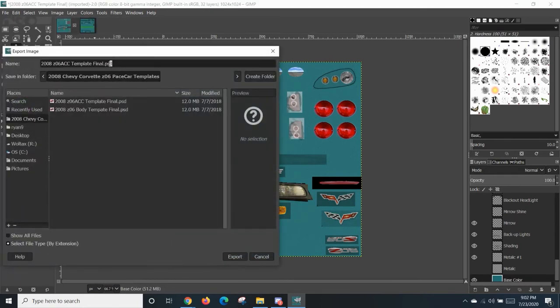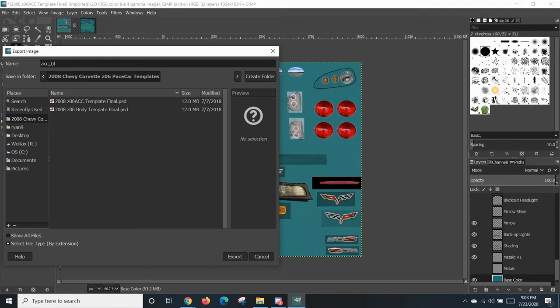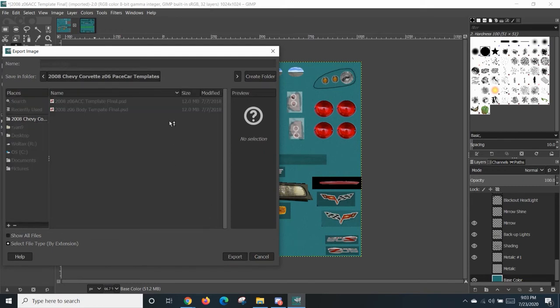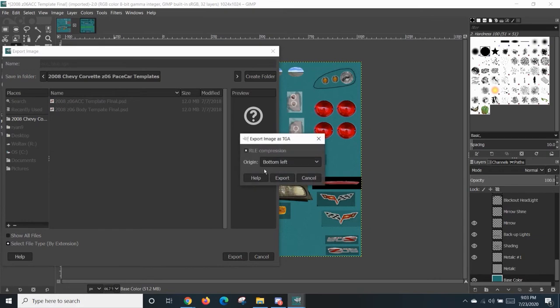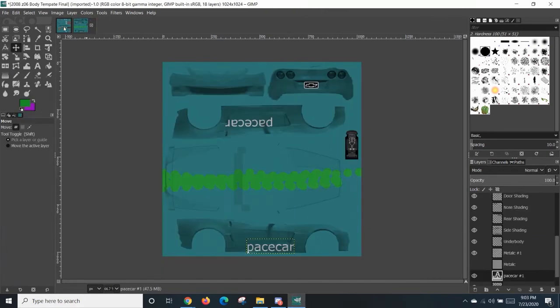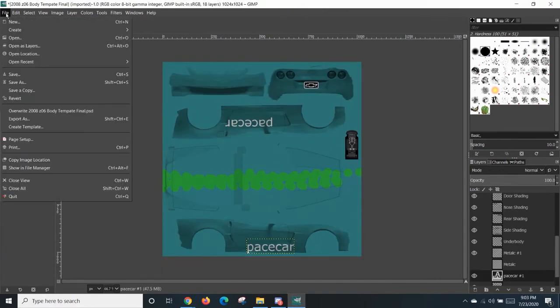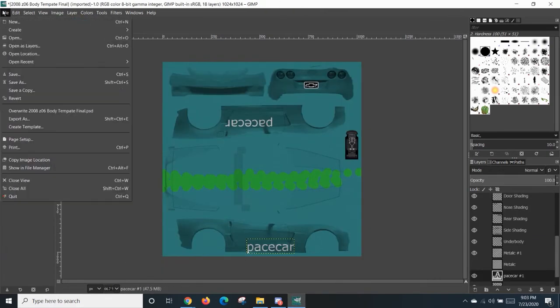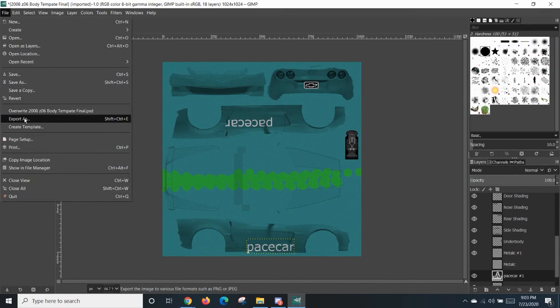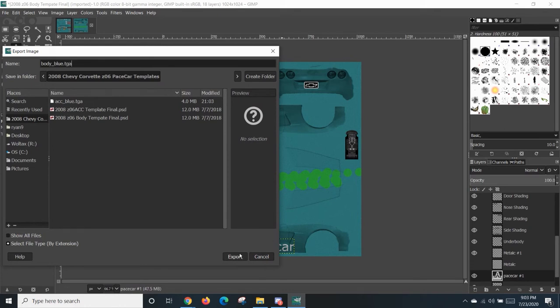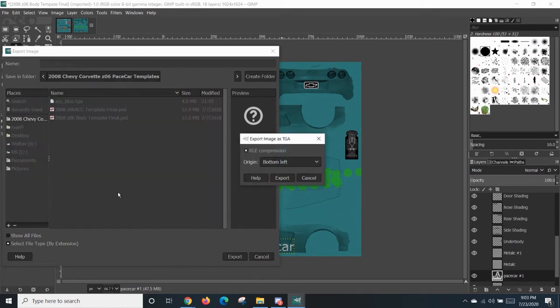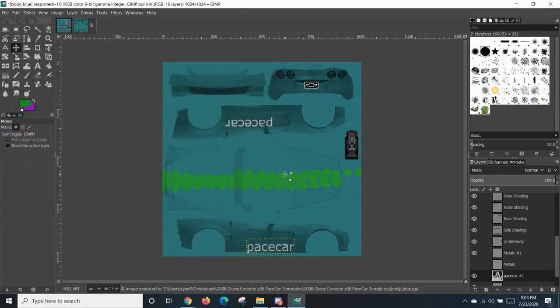Now this is where it gets interesting. You can name it whatever you want. I like to keep them the same name, kind of similar. Make sure it's a .tga file. You need a .tga file for WinMap. So make sure it is a .tga file. Export. Go in here and do the same thing for the body, body, underscore, blue, .tga. Just like that, you have painted the pace car and exported it.